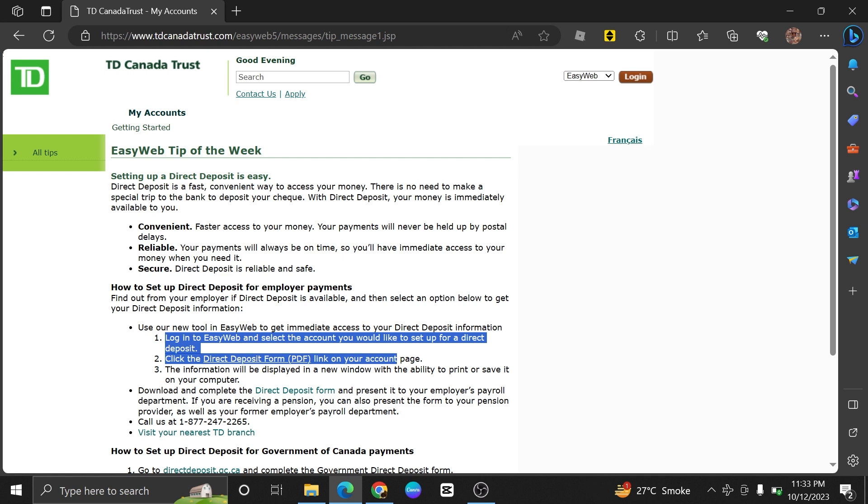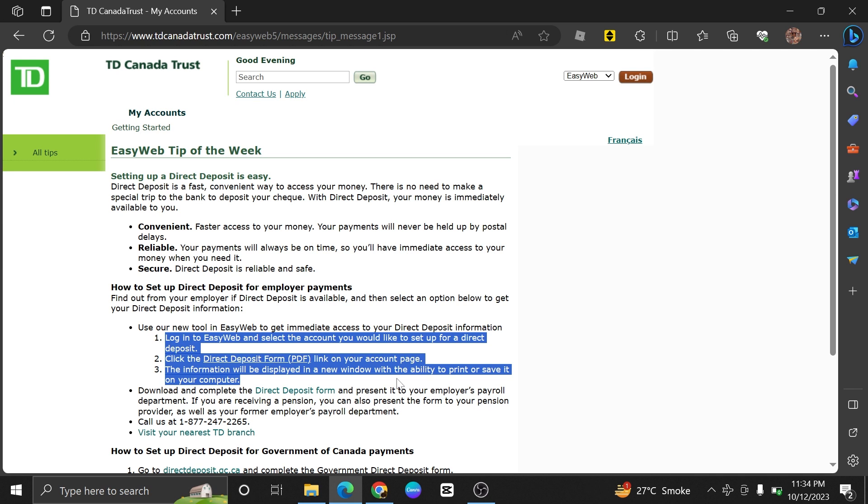Check the deposit form, which is the PDF link on your account page. The information will be displayed in a new window with the ability to print or save it on your computer. Once you've completed the process,